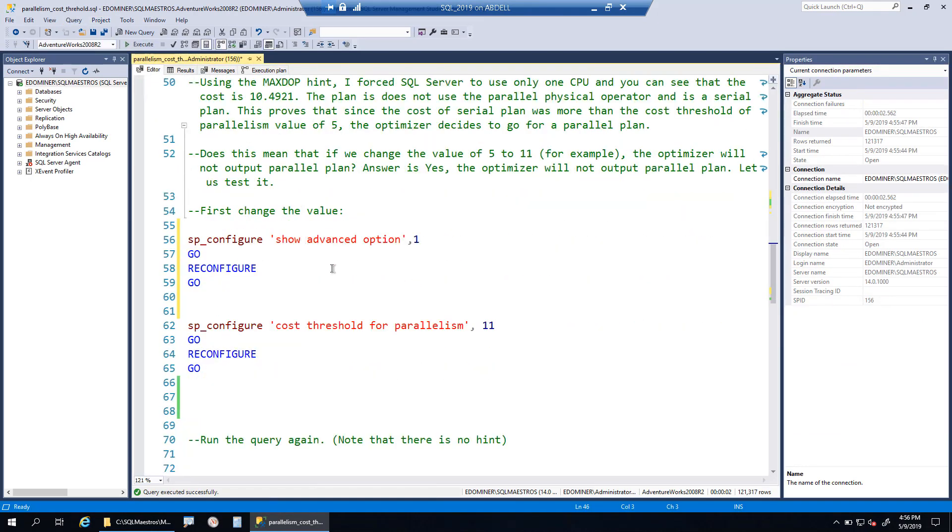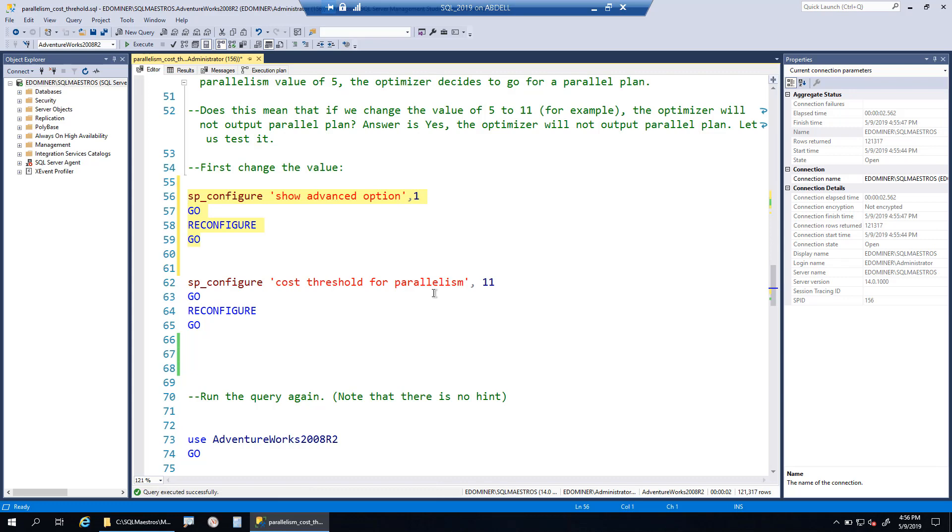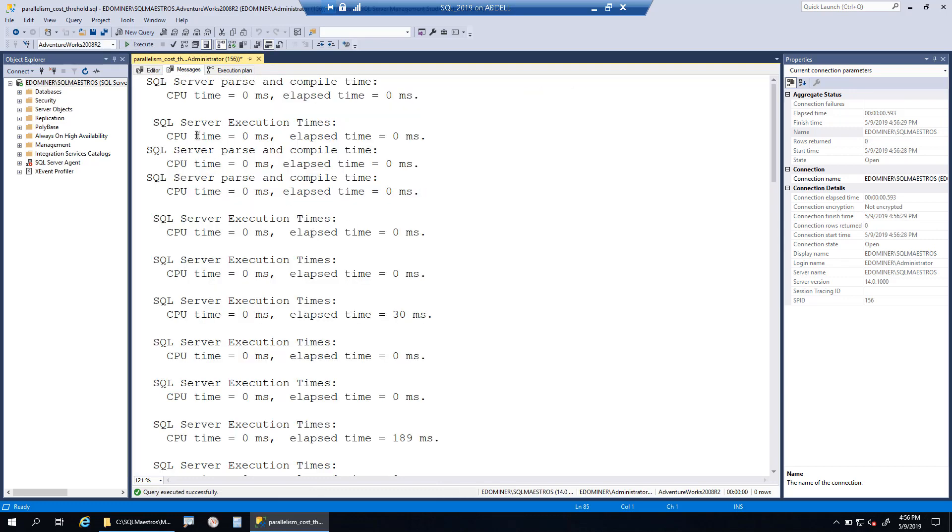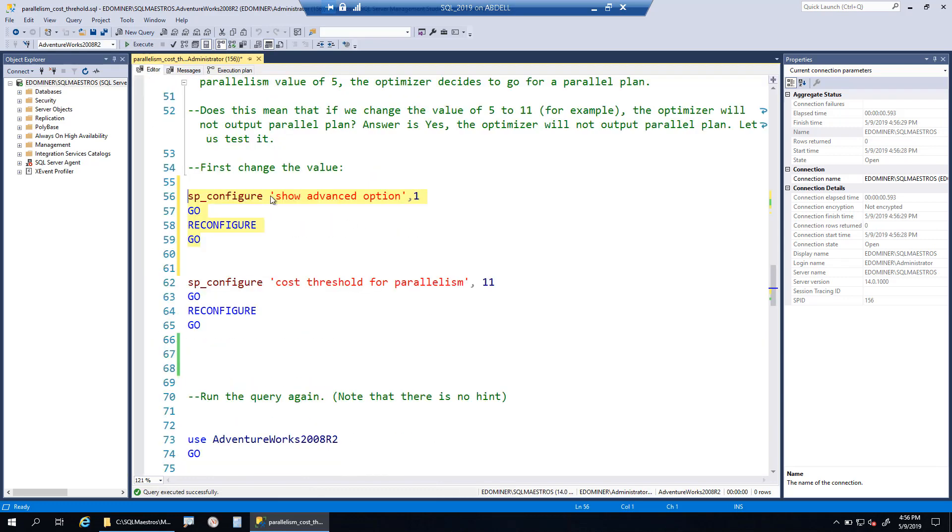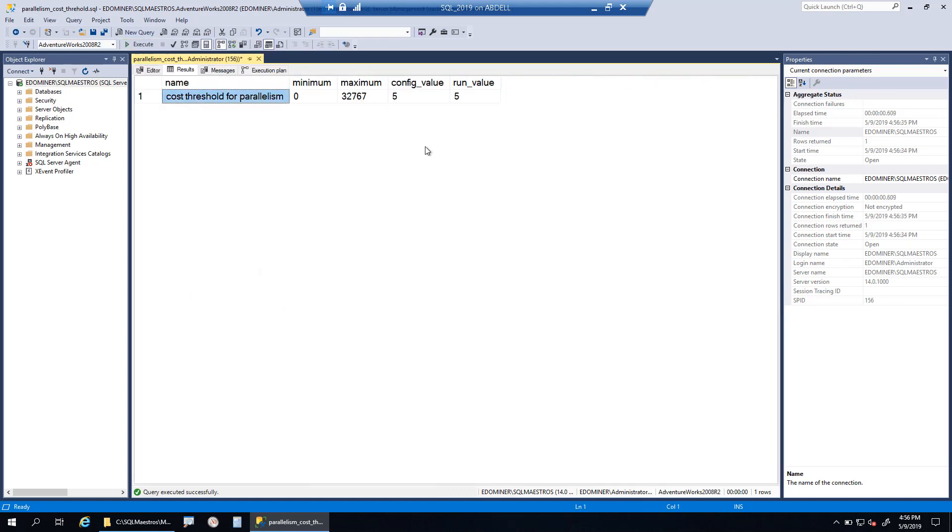Let's look at what this value is, cost threshold of parallelism. Before that, because this is an advanced option, you need to turn this on. Now let's look at the value of cost threshold of parallelism, and this is going to be 5. You can see the config value and run value is 5.